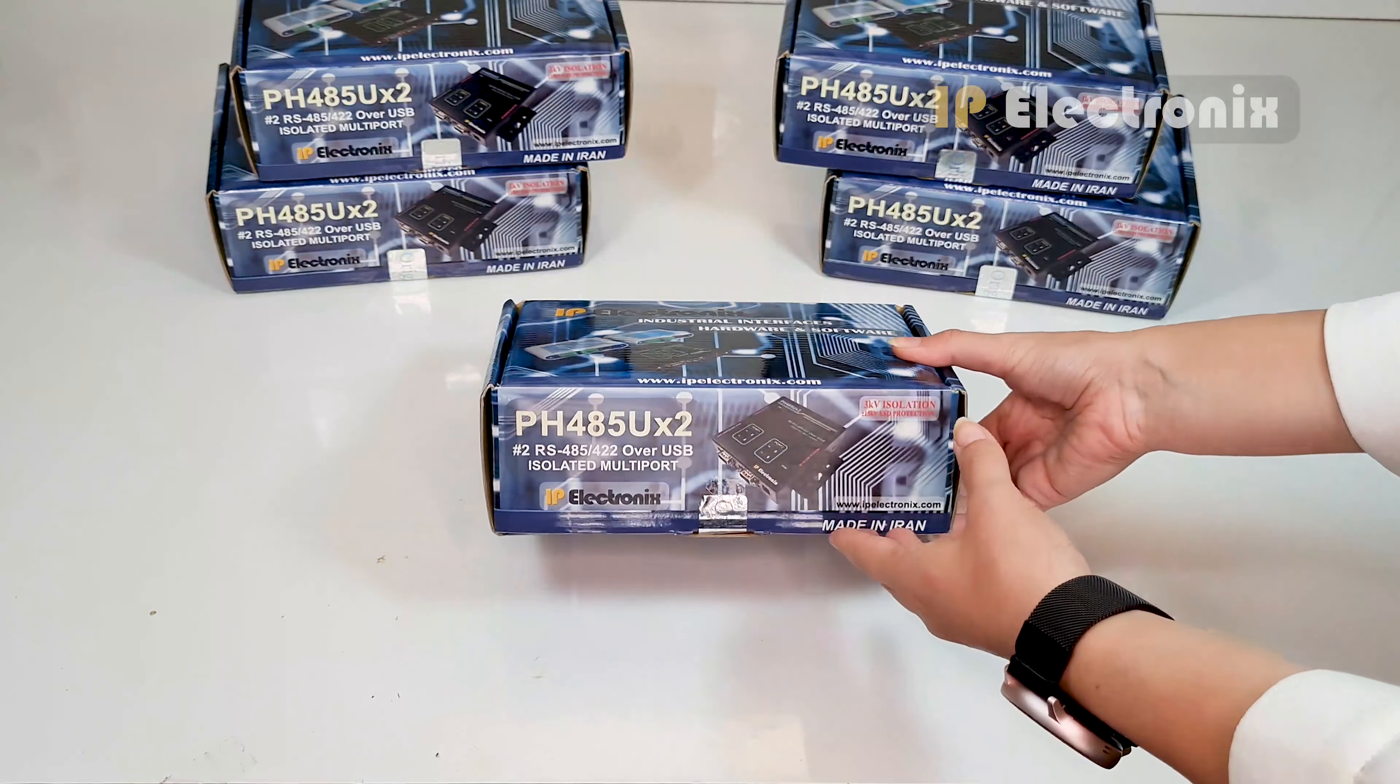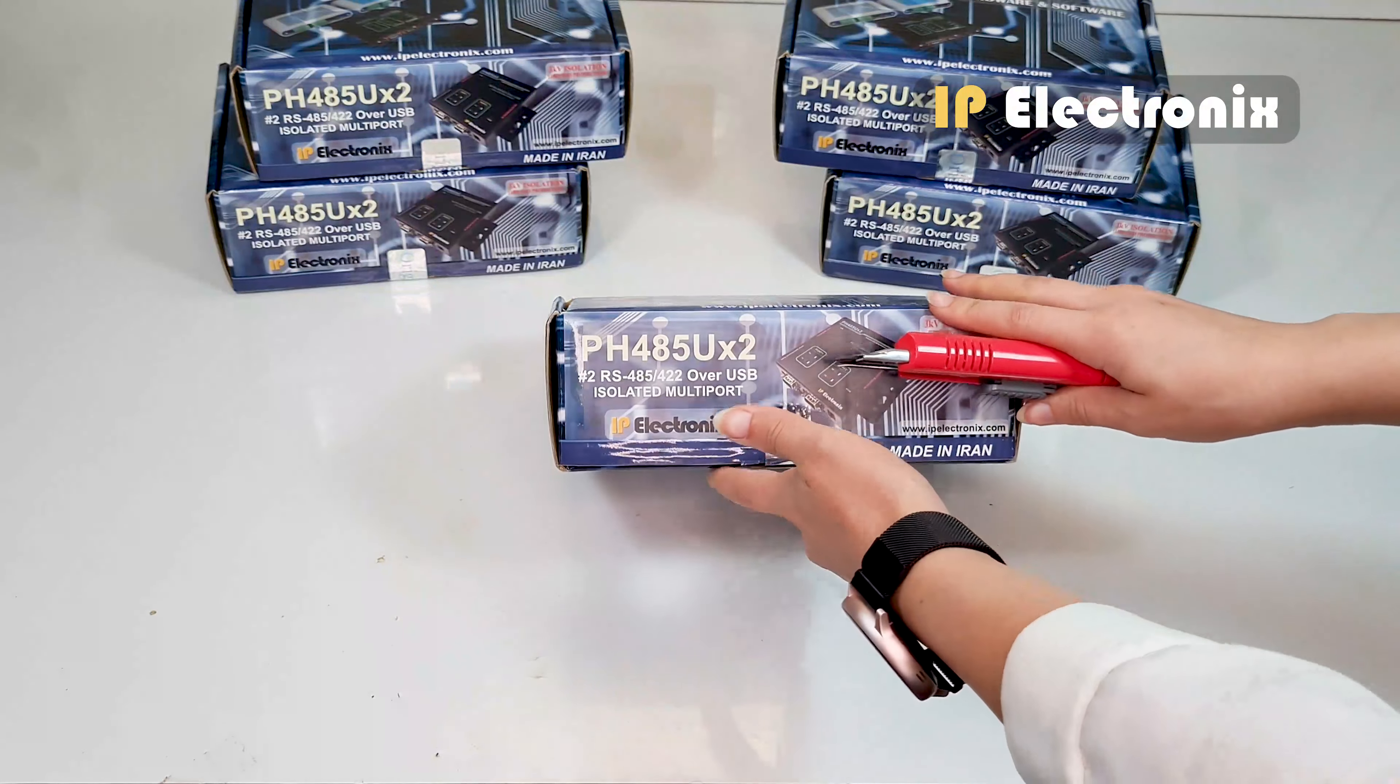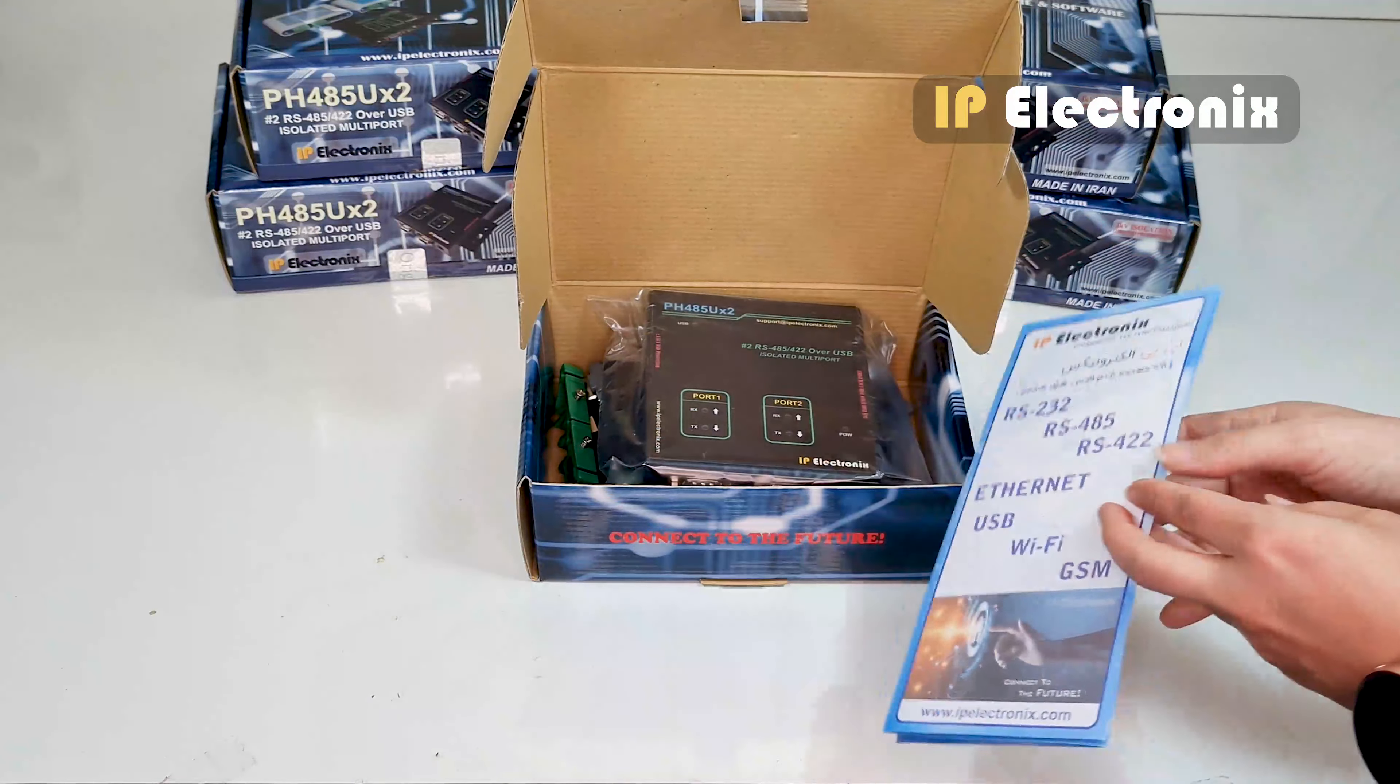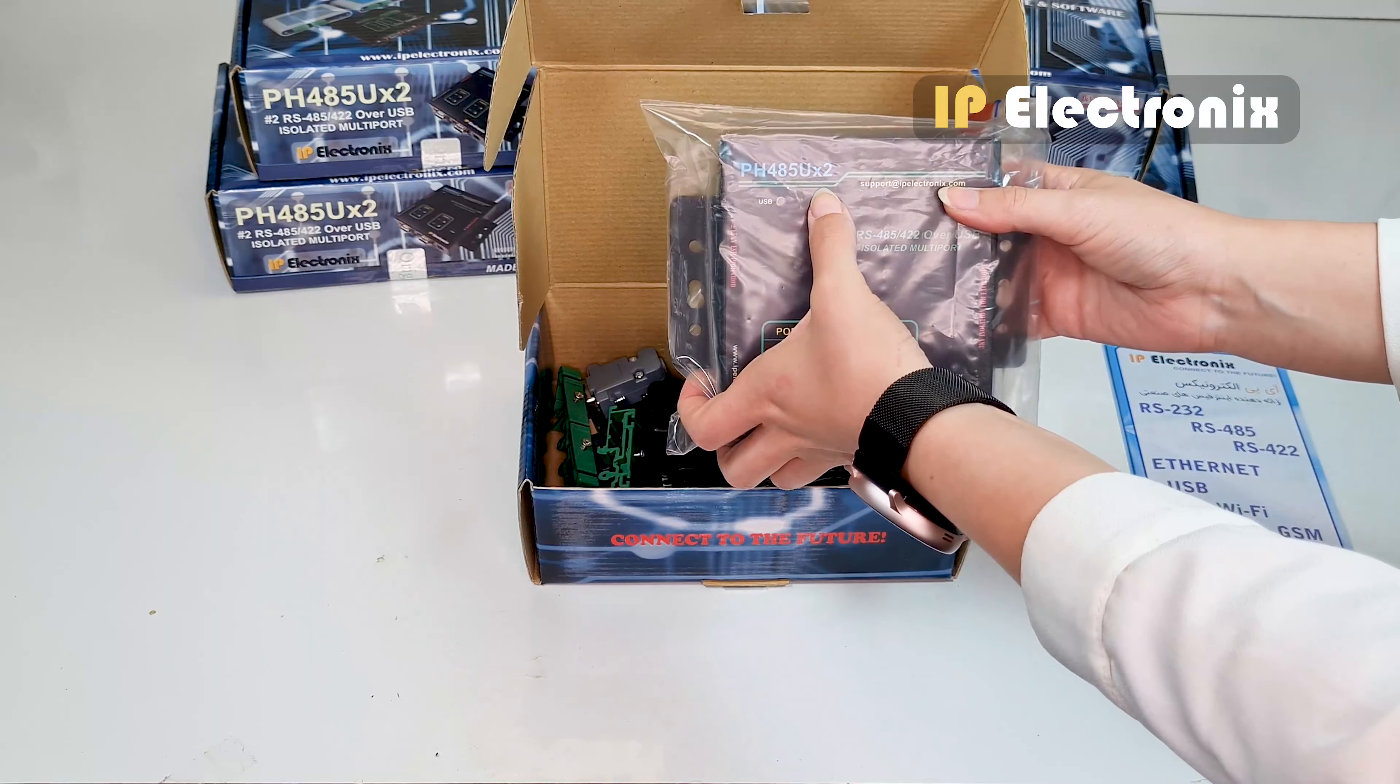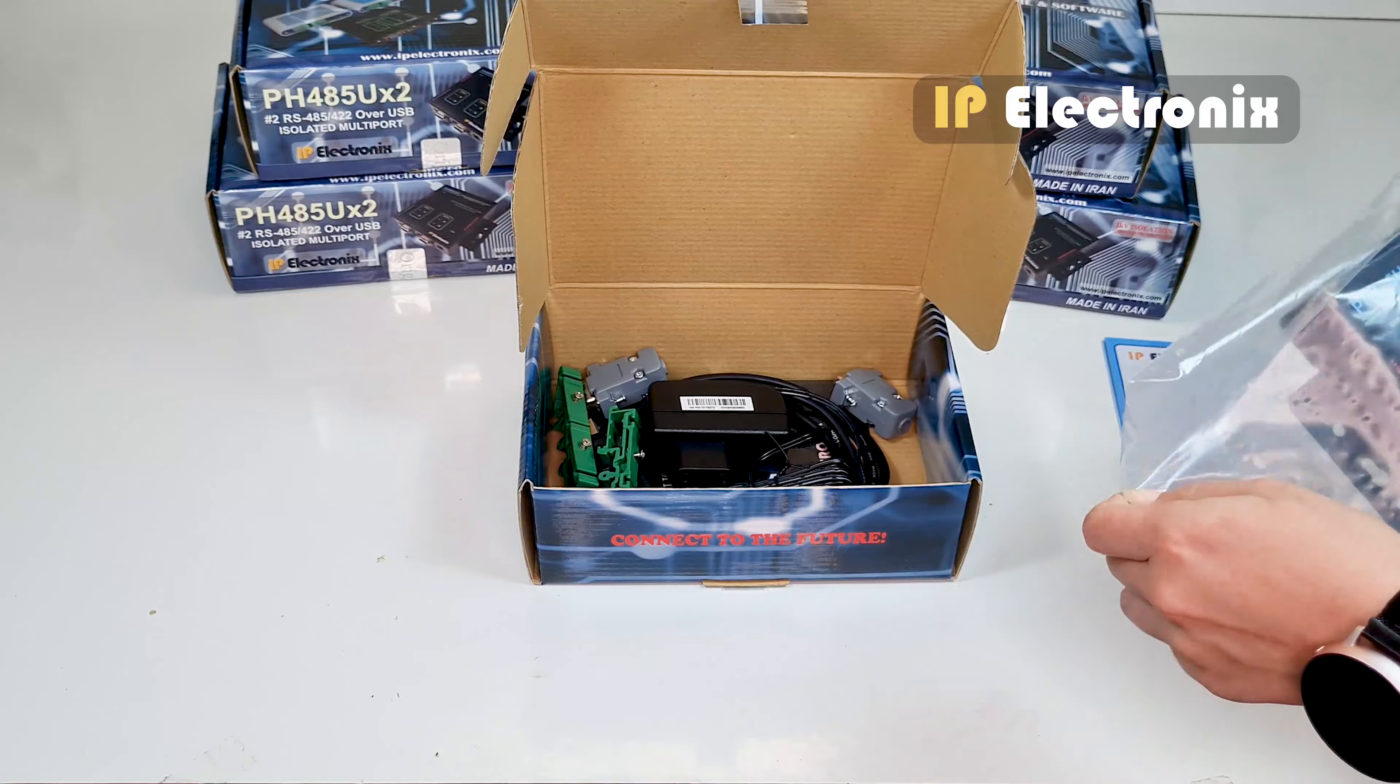Here you can see the product packaging. After unpacking, we will see the contents of the box. The contents include a PH485UX2 that I take out of the plastic cover.